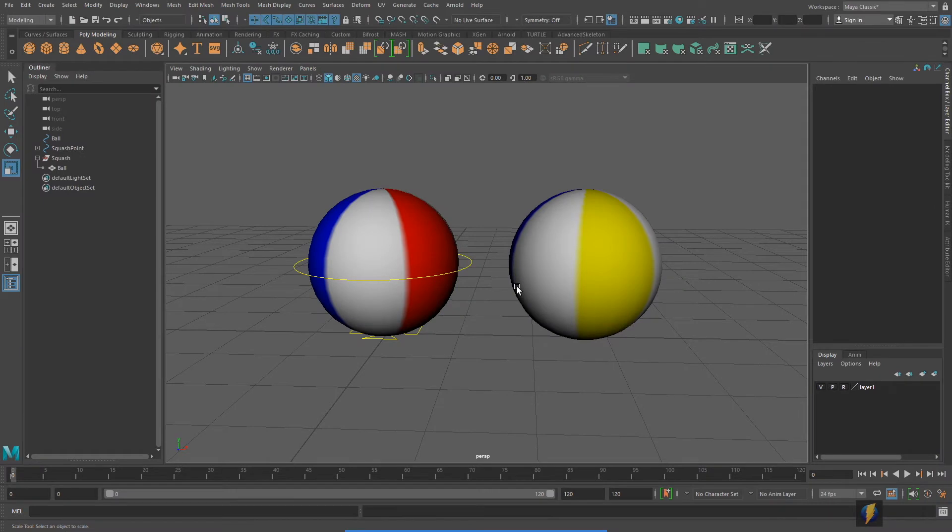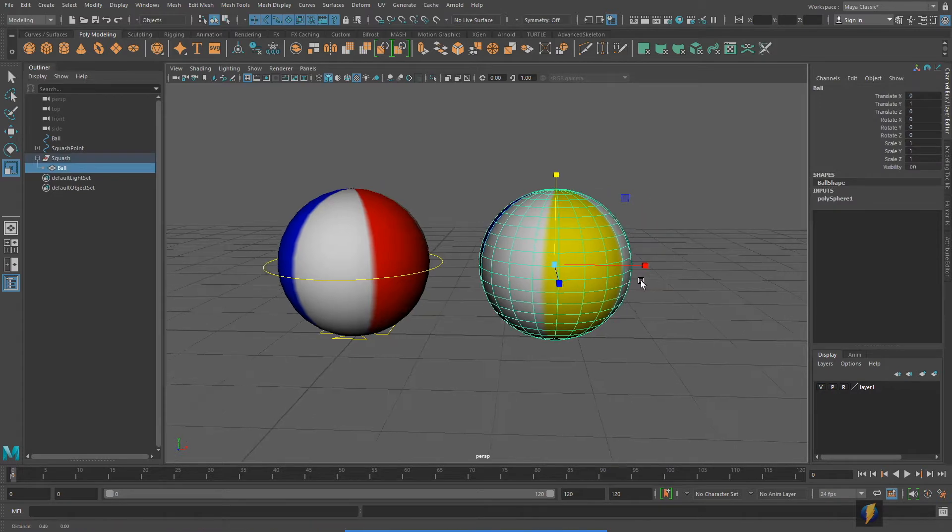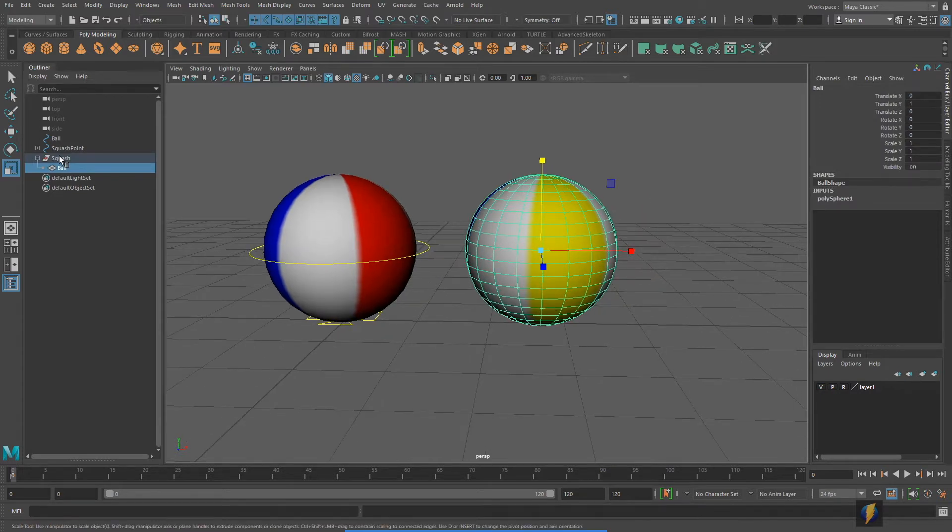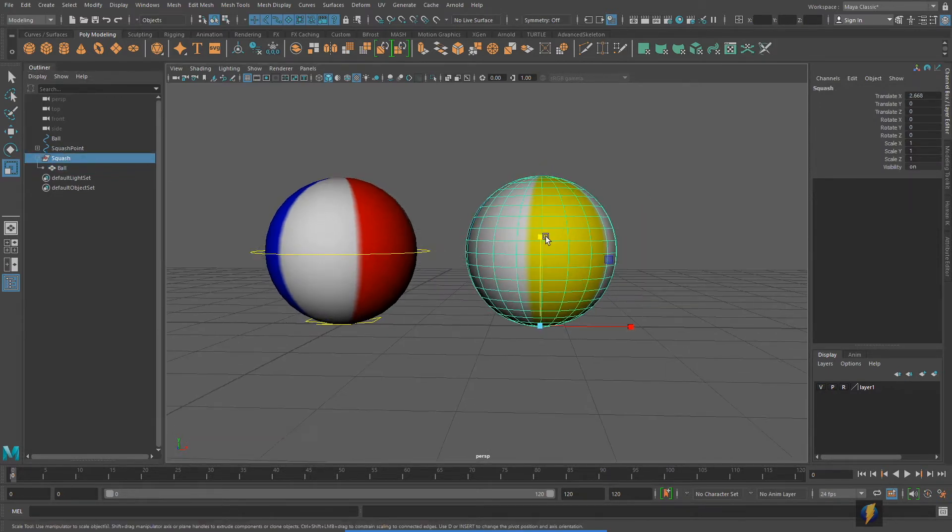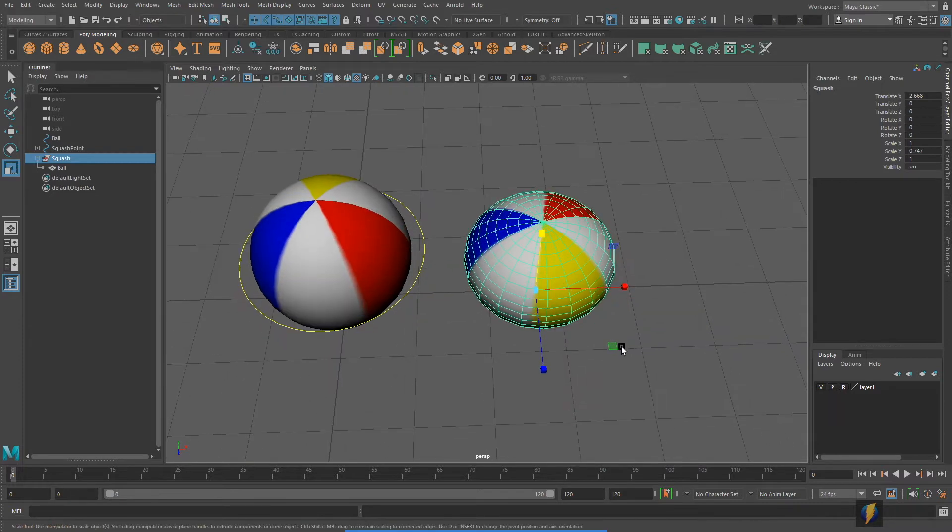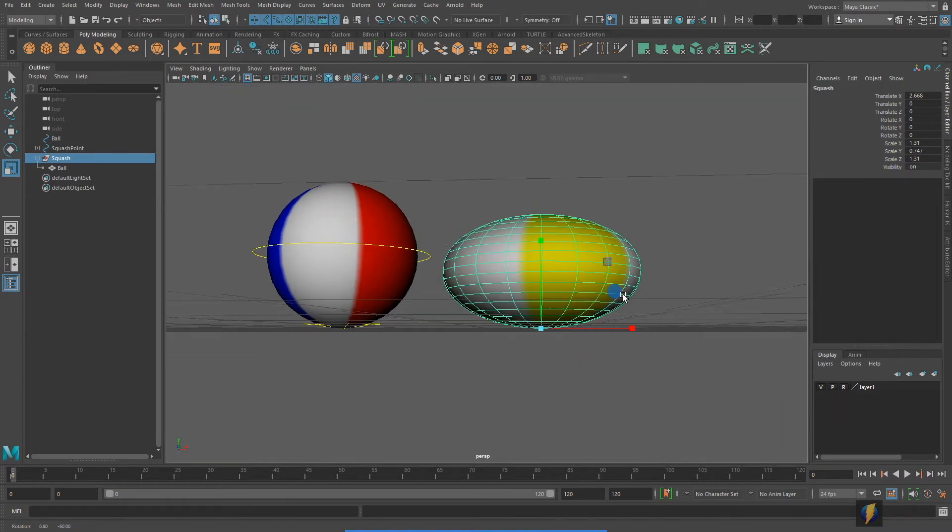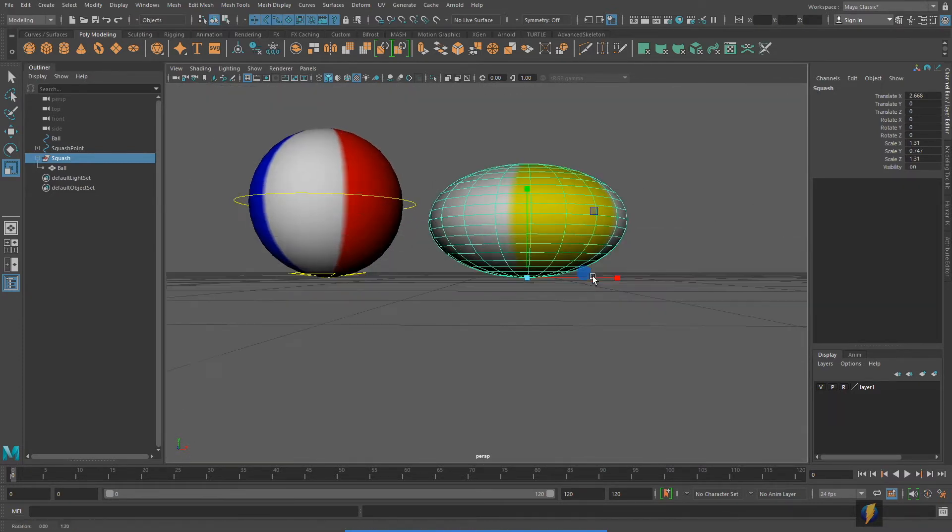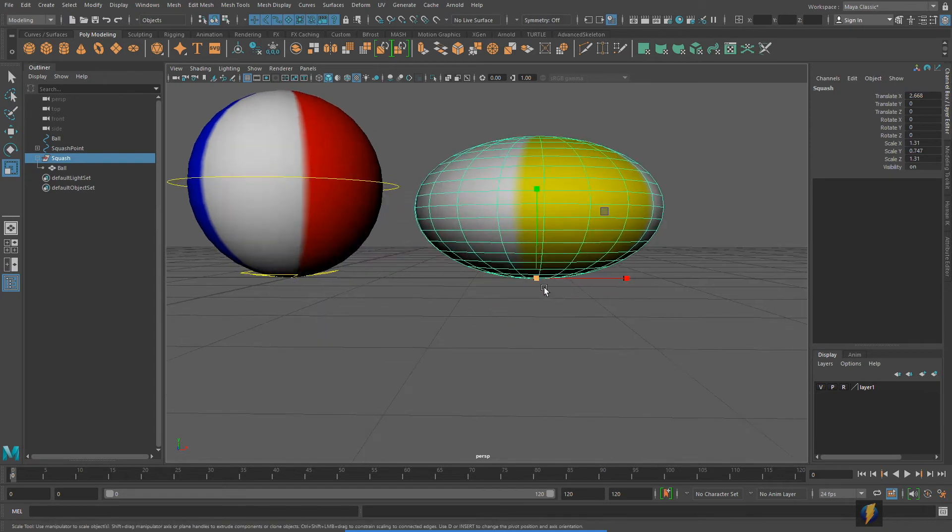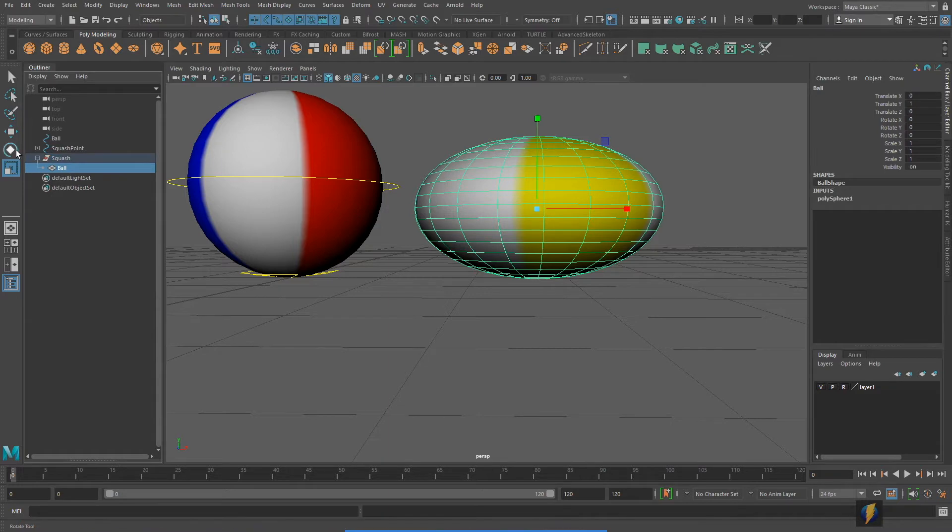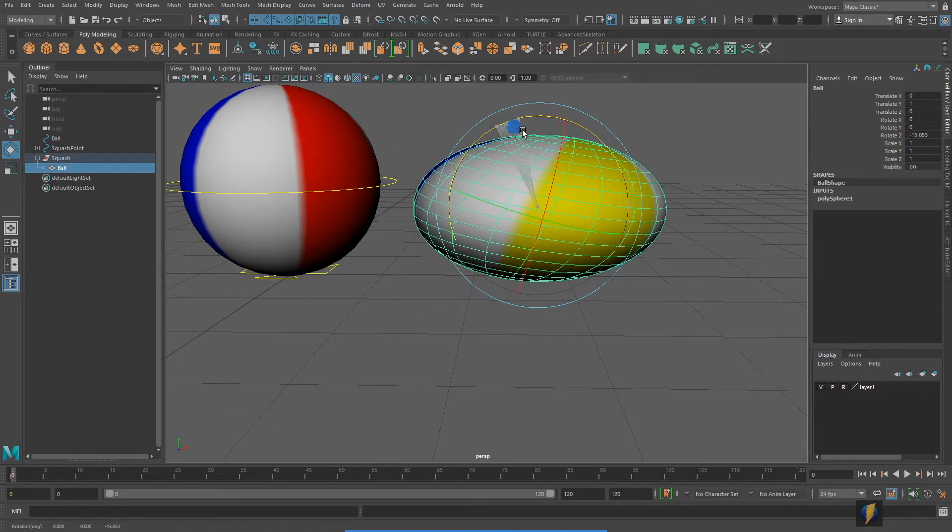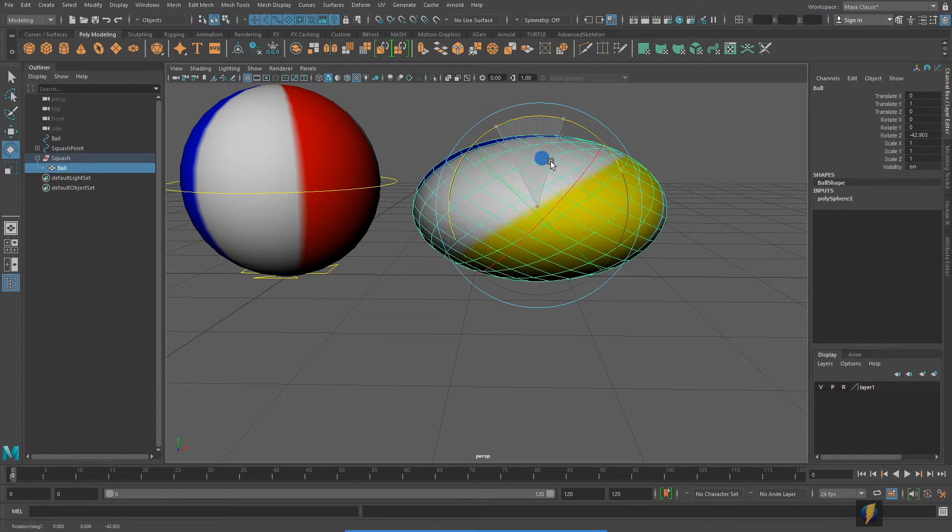In the previous video we took a look at squash and stretch and I showed you how to make a very simple yet functional rig for your ball. You can squash the ball and stretch the ball and yet it'll stay planted on the ground, and by selecting the ball itself within the group you can also rotate it.